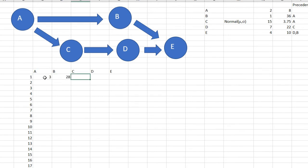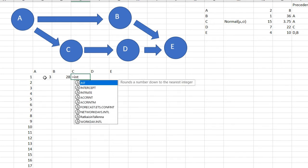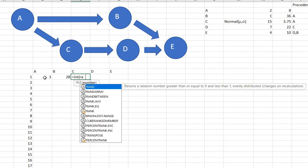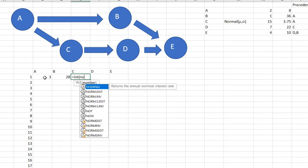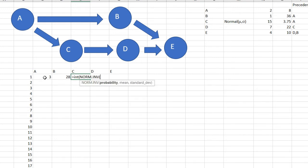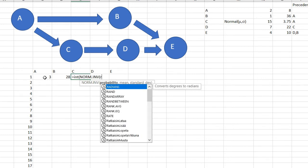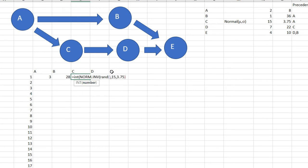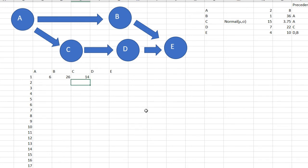Now for C it's a little bit different. I'm going to use the inverse probability and I also want it to be an integer. So I'm going to write INT and then NORM.INV—so it's an inverse probability. The probability is RAND so it's a number between 0 and 1, the mean is 15, standard deviation 3.75. This will generate random numbers with a mean of 15 and standard deviation 3.75, and I will cancel all the decimal points by using integer.